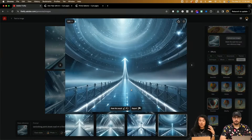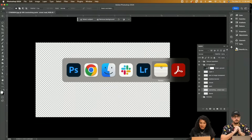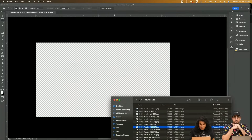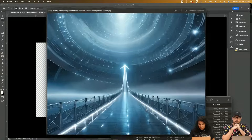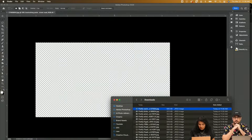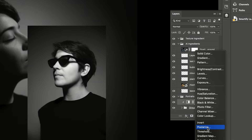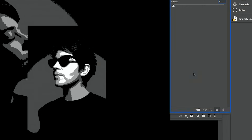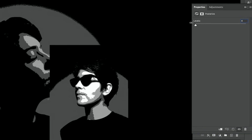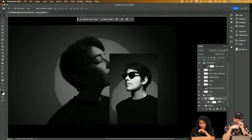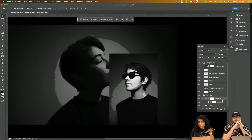We're talking futuristic vanishing point. So I'm going to bring in some of those elements here from Firefly and start blending them in. You can see here I have a posterized layer, and what posterize does is it reduces your image to highlights, midtones, and shadows — that's an adjustment layer, and it's applying to both.